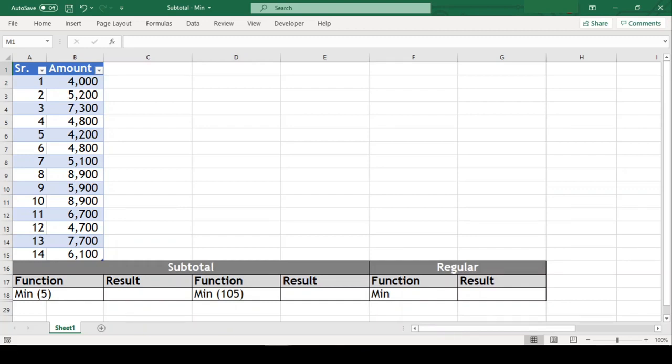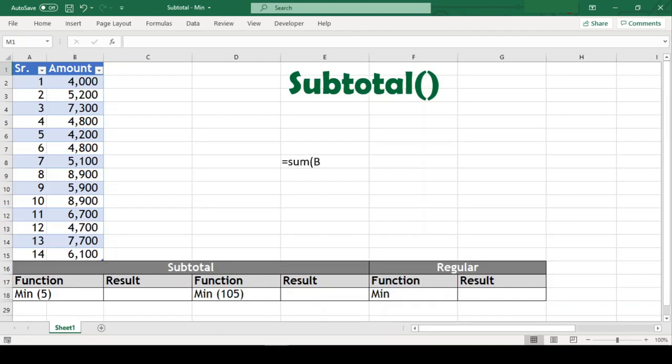In this video, we will learn about subtotal function in Excel. You might think it to be somewhat like sum of selected values, but the subtotal function is capable of much more.